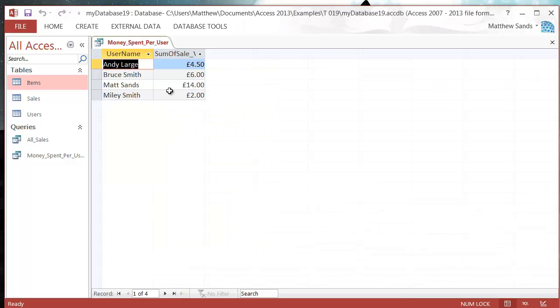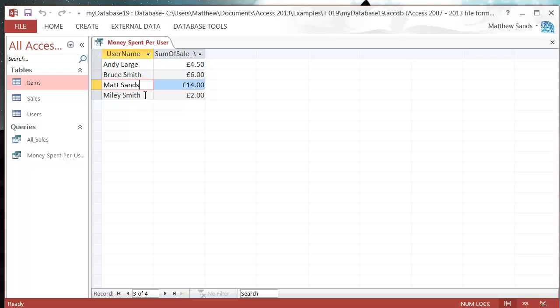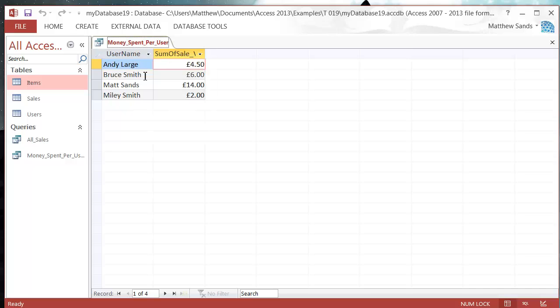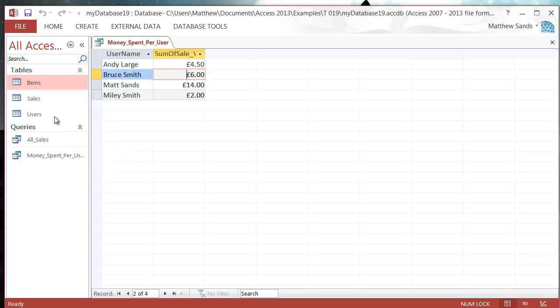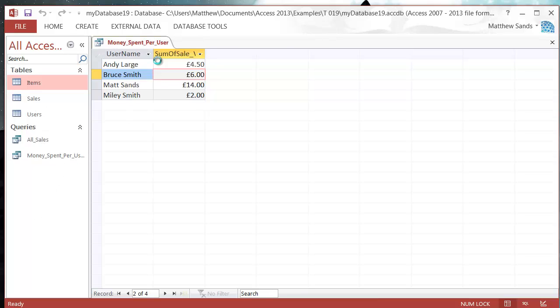and go into my datasheet view, you'll see that it shows me each of my users and then the total amount of money they've spent. So that can be a really quick way of creating a whole variety of different